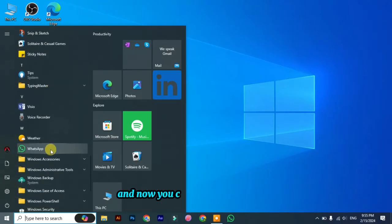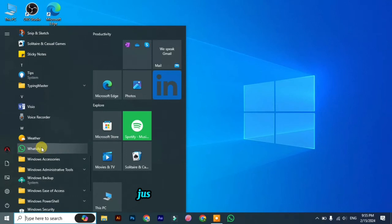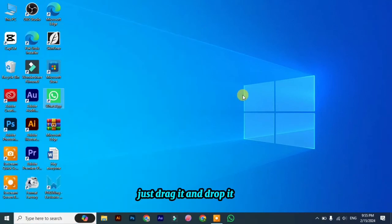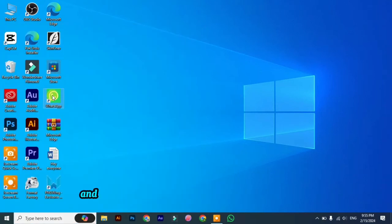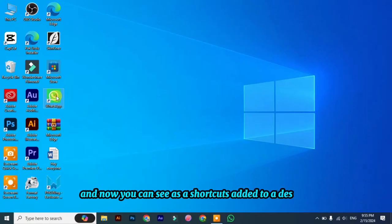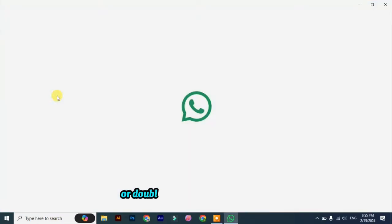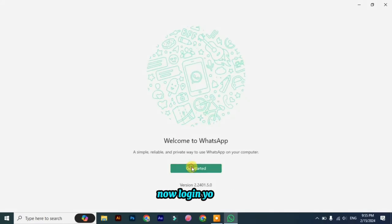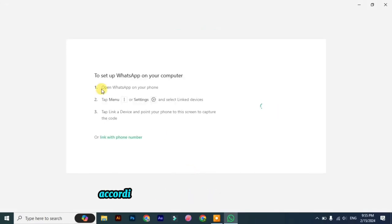Now you can see WhatsApp here. Just drag it and drop it here, and now you can see its shortcut added to the desktop. Now double-click on it and get started. Login with your ID according to the same procedure written here.